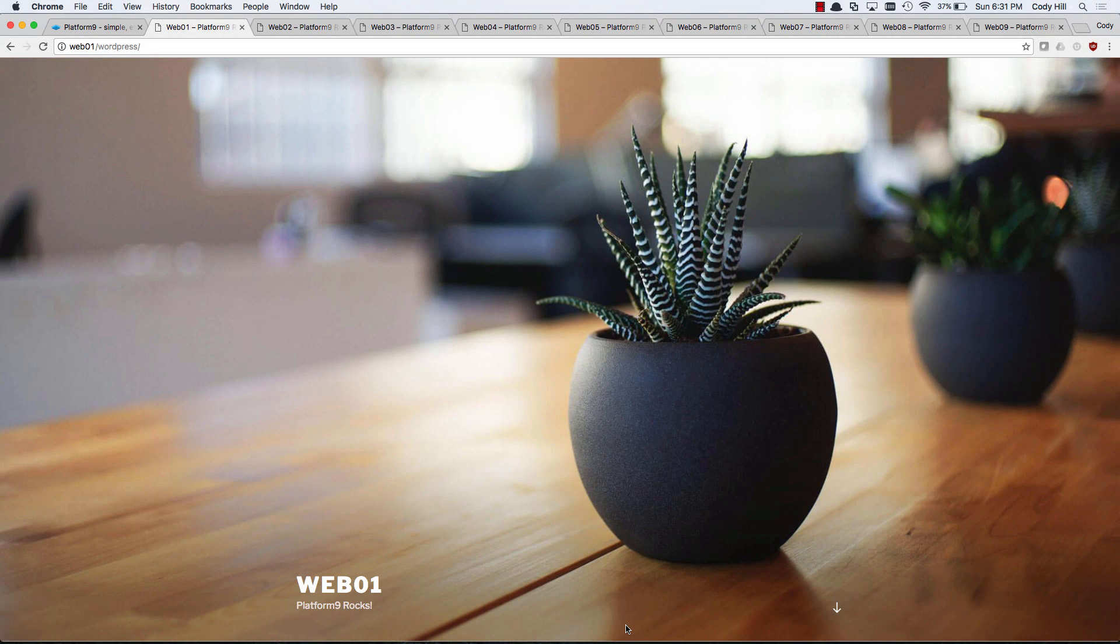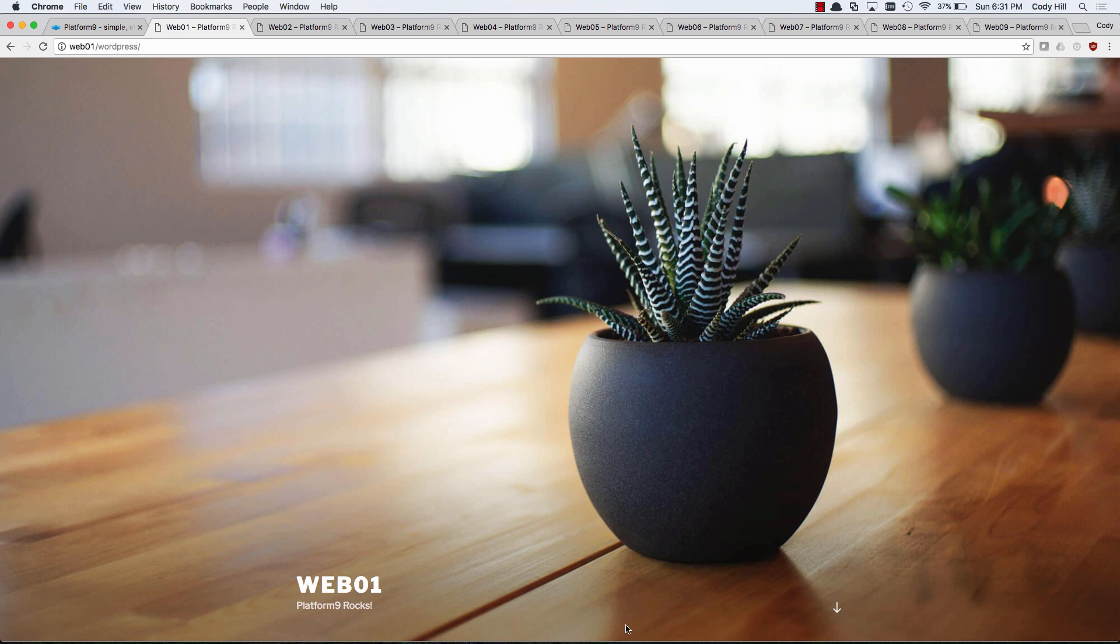Hi, this is Cody with Platform9, and today we're going to be talking about migrating your VMware virtual machine workloads over to a KVM OpenStack environment.